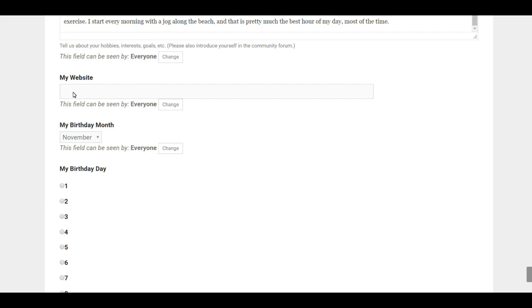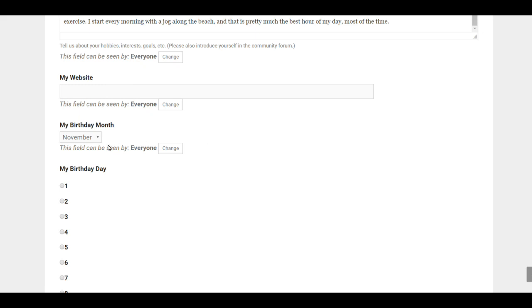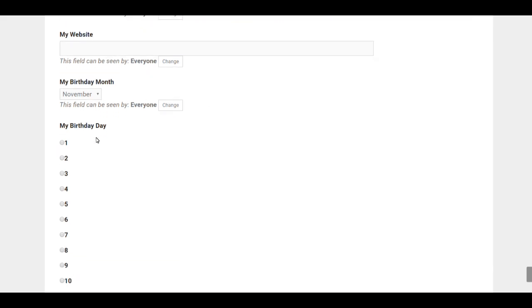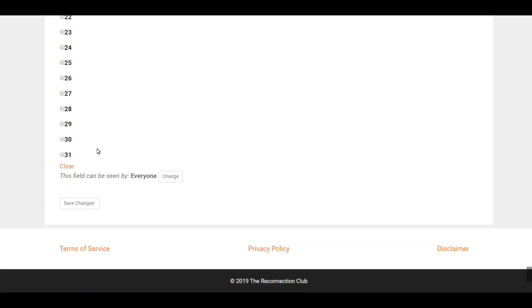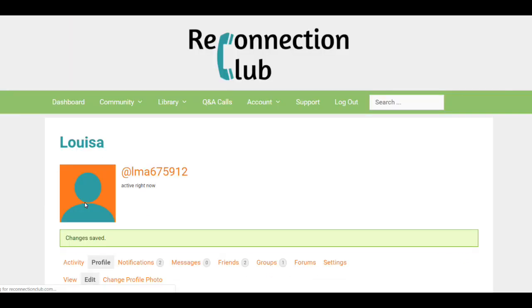And we ask for your birthday month and your birthday day. If you make any changes, always remember to Save Changes at the very bottom.